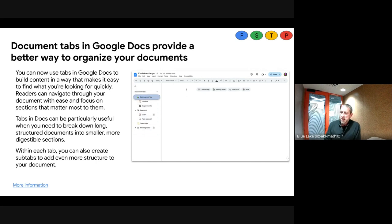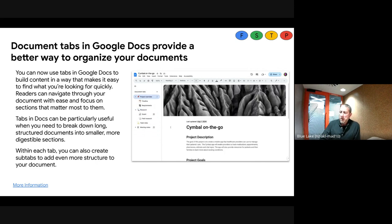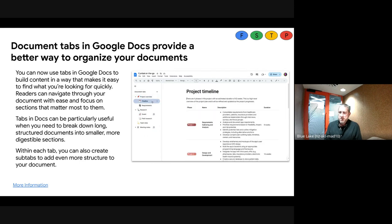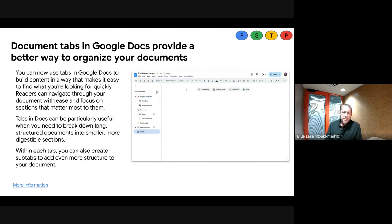It's nice to navigate around the Doc using tabs down the left-hand side. You can also create sub-tabs for even more structure. This is useful for very long documents — it's a building block on the old idea of bookmarks you could drop through there as well. We'll be able to get a link out to the slides after this.